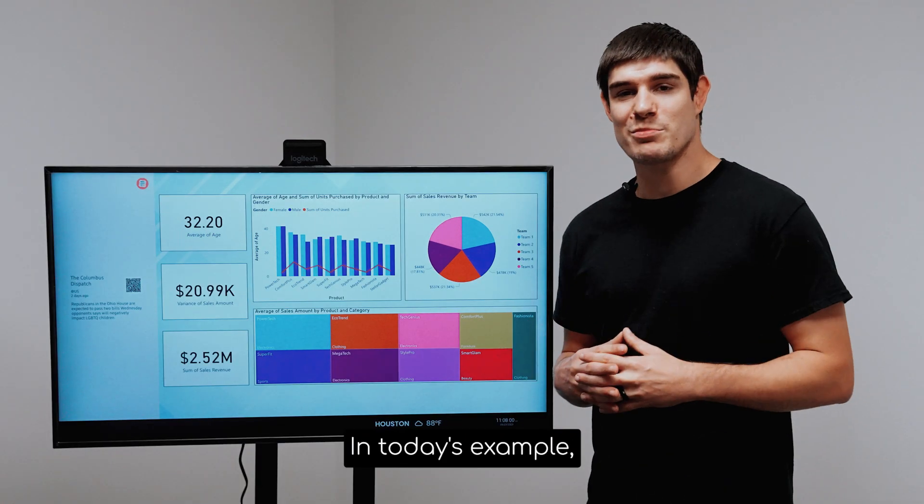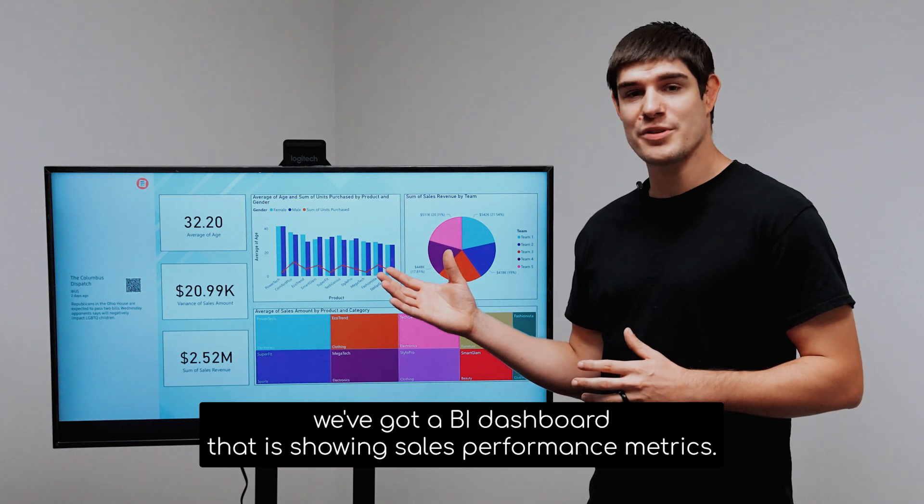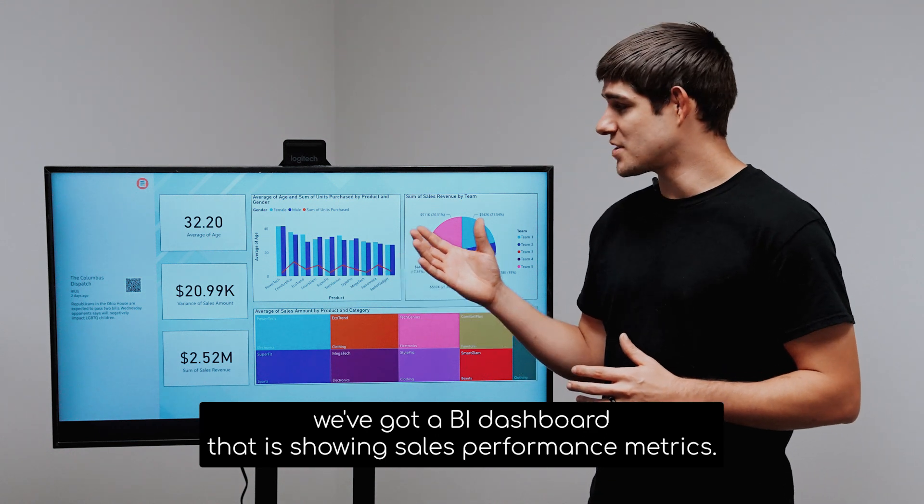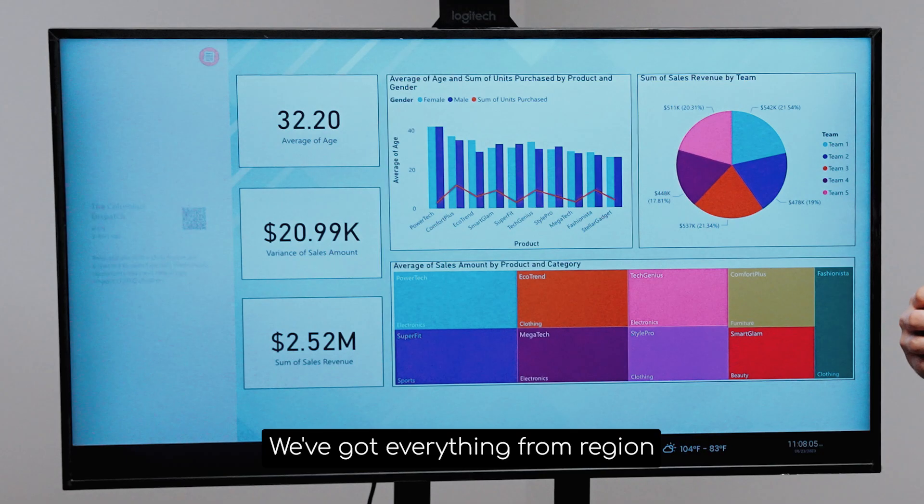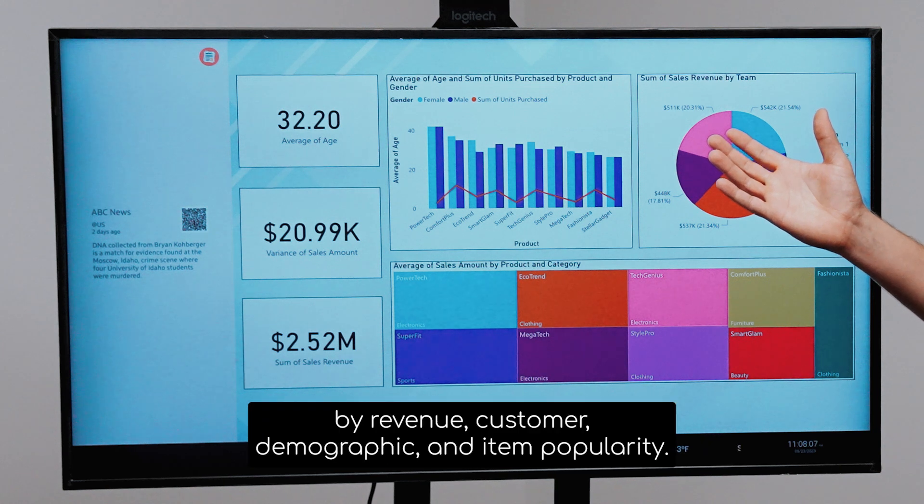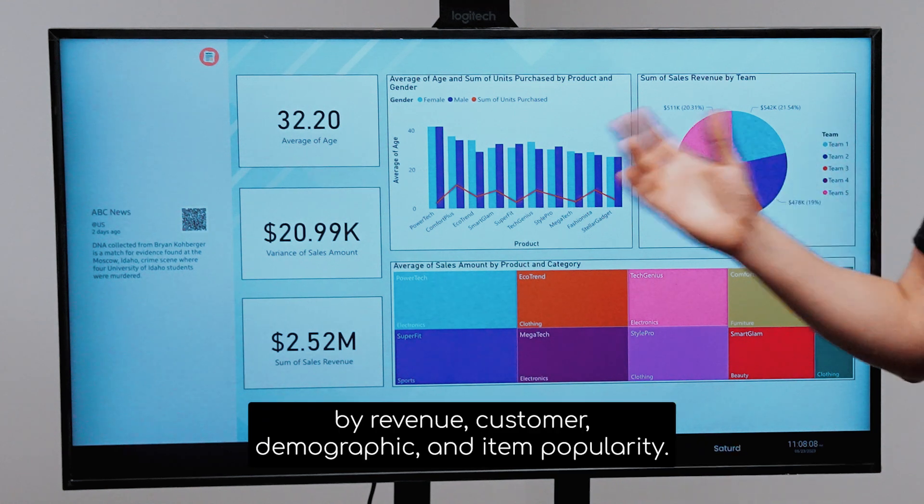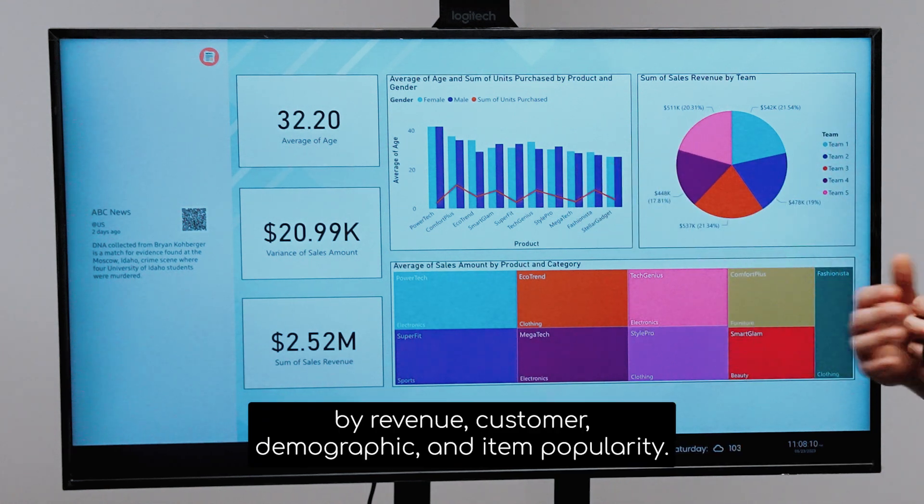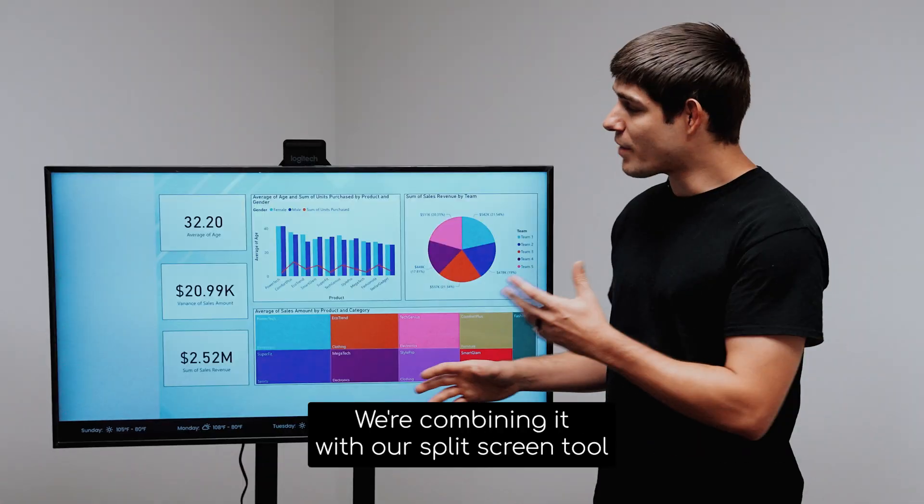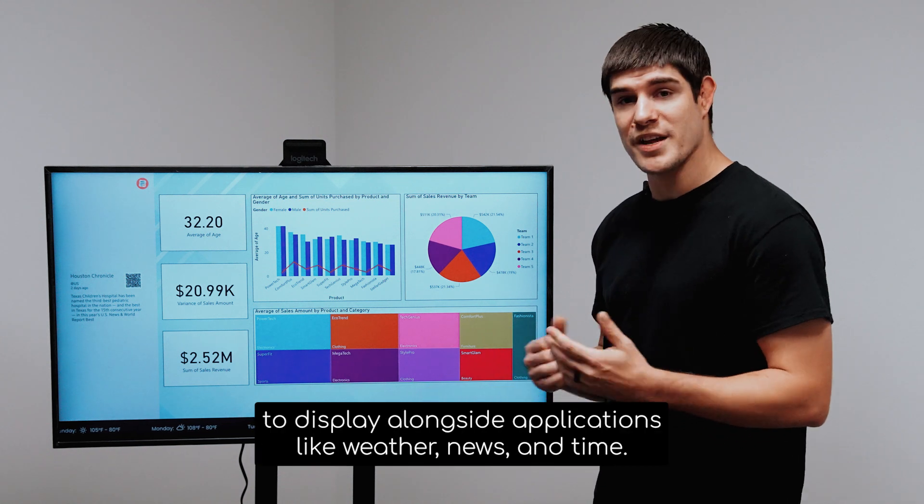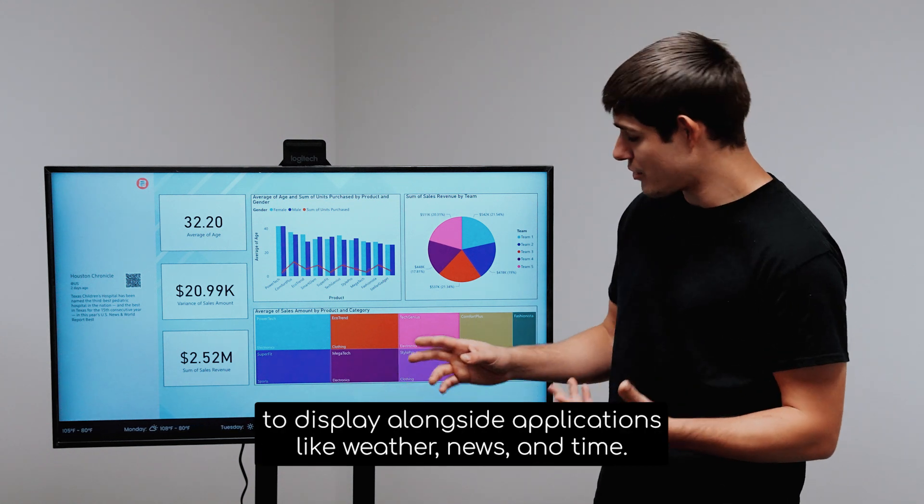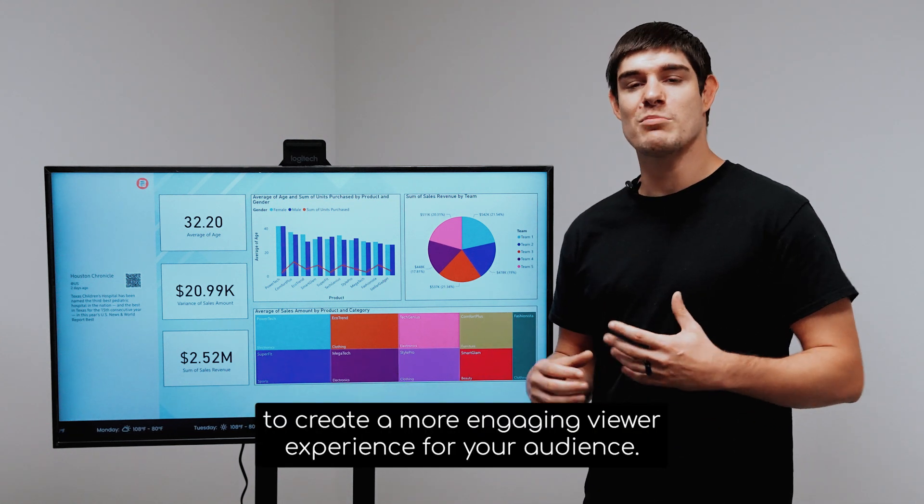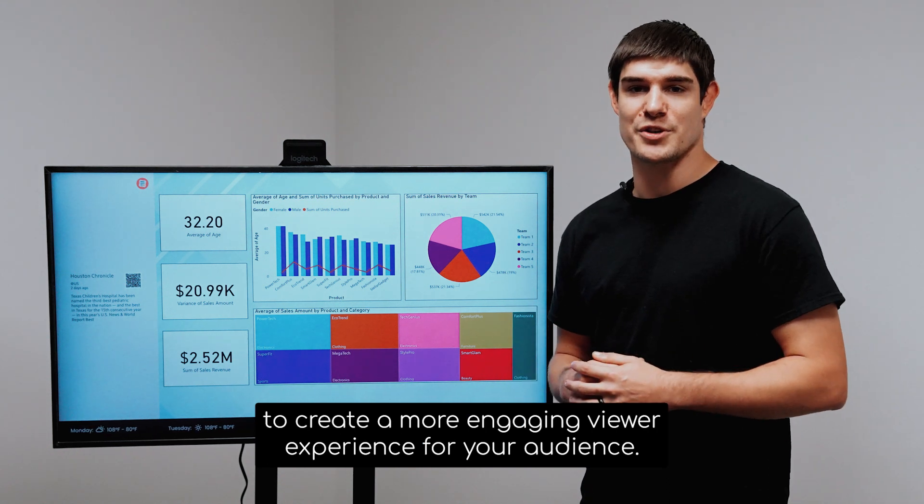In today's example, we've got a BI dashboard that is showing sales performance metrics. We've got everything from region by revenue, customer demographic, and item popularity. We're combining it with our split screen tool to display alongside applications like weather, news, and time to create a more engaging viewer experience for your audience.